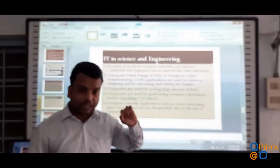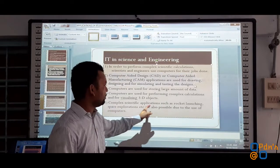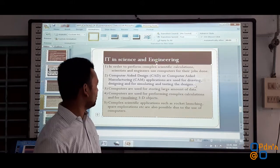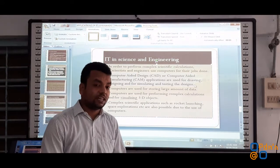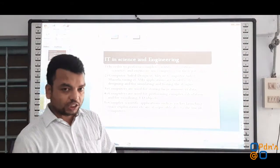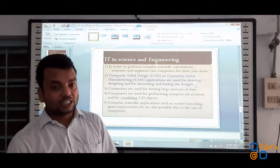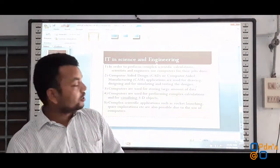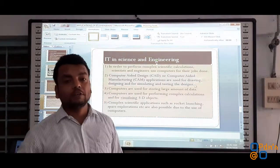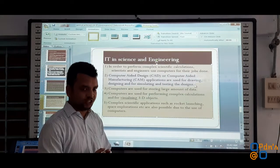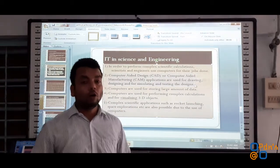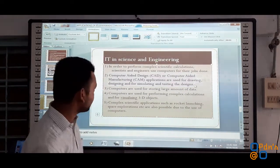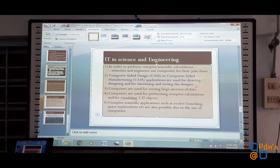Apart from this, complex scientific applications such as rocket launching and space exploration are also possible due to the use of computers. We might have heard about Mission Mangalyaan and Mission Chandrayaan — in all those space exploration and rocket propulsion efforts, the usage of computers and the internet is very vital and essential. In order to perform all complex scientific applications, computers play a vital role. This is about IT in the field of science and engineering.